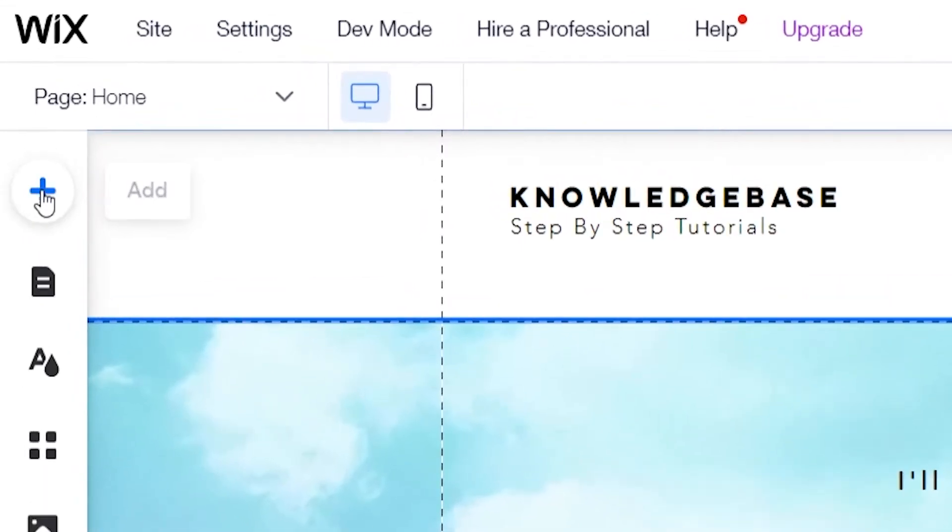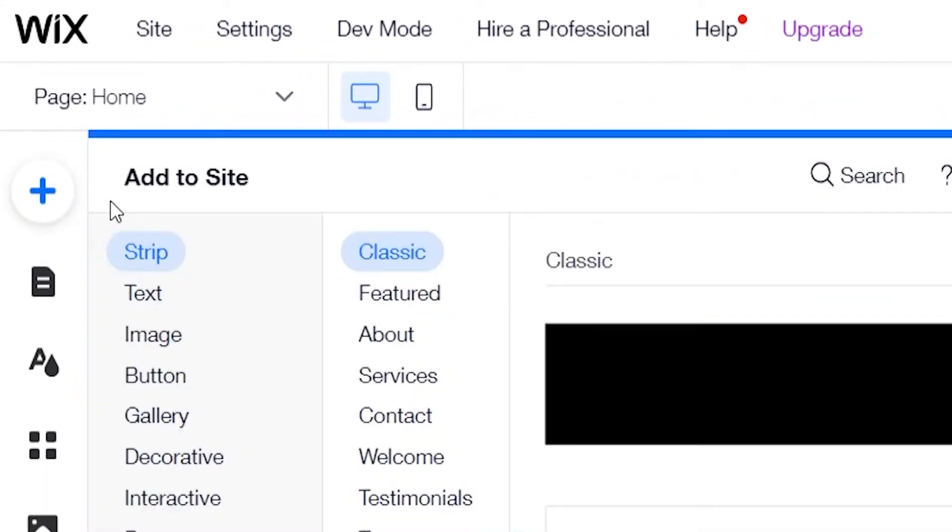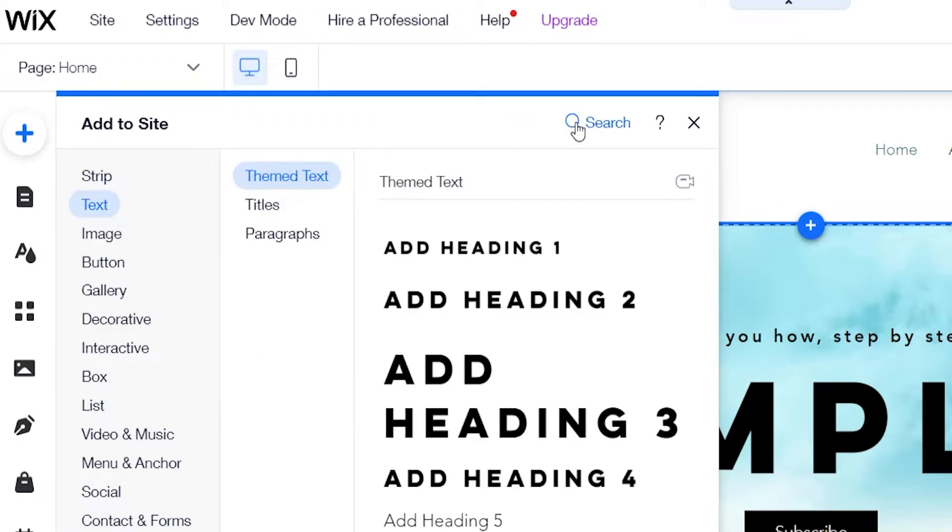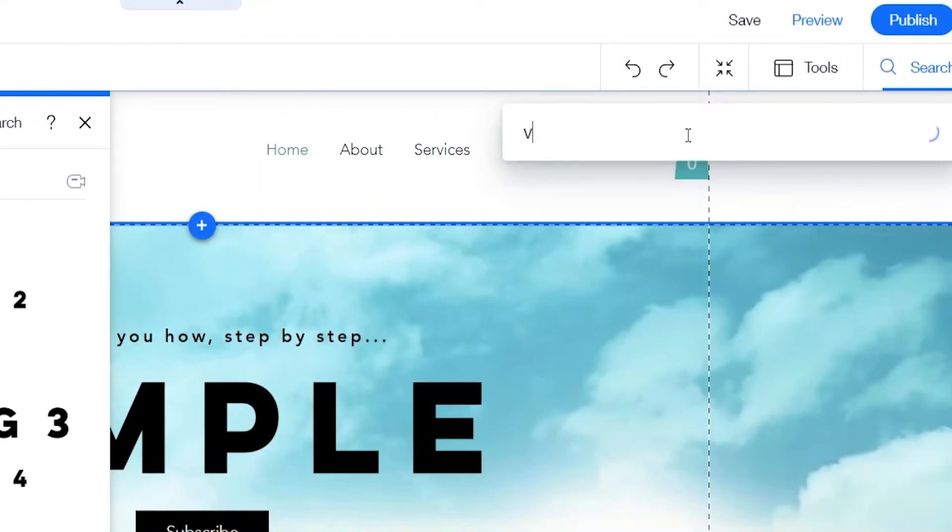Now we need to go to the left hand corner of the page to the plus icon, click on add and then there'll be a search bar here which we can click on and then just type out video.